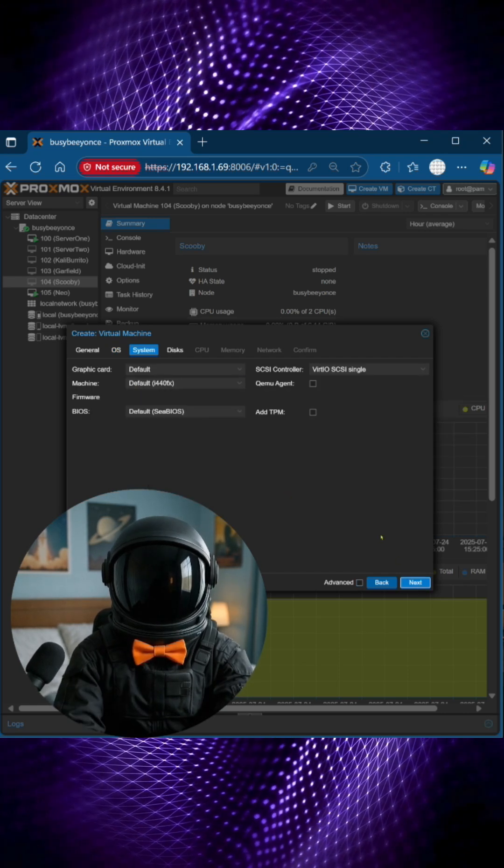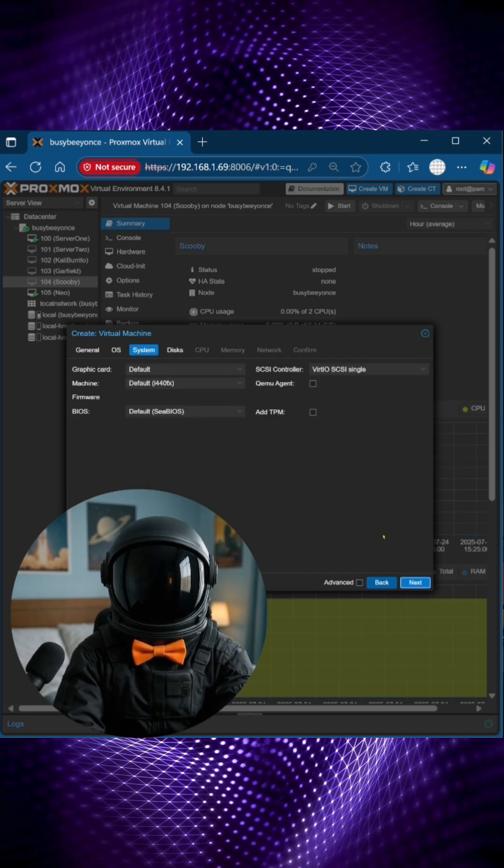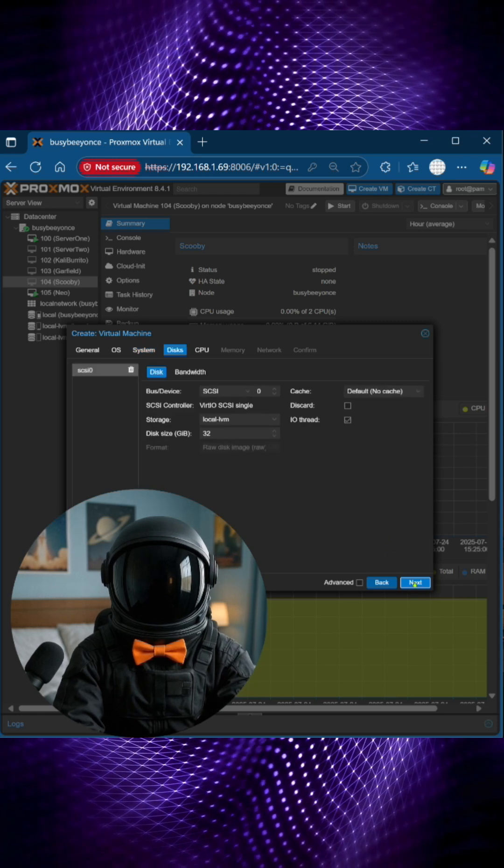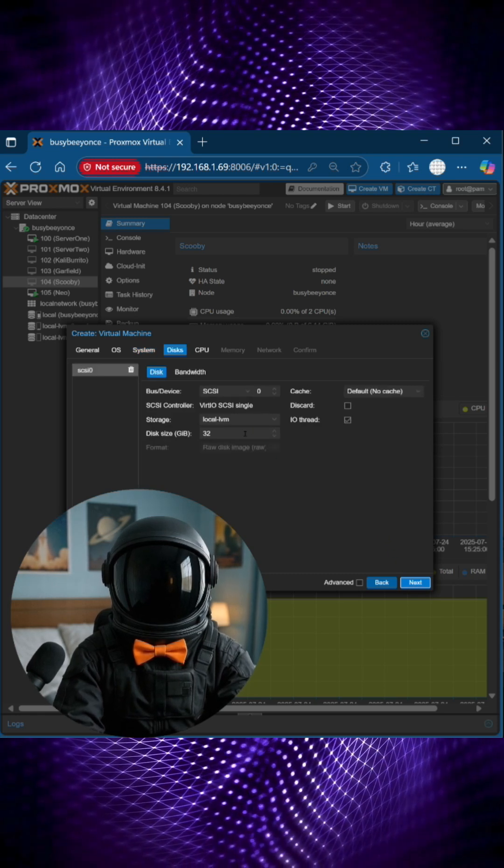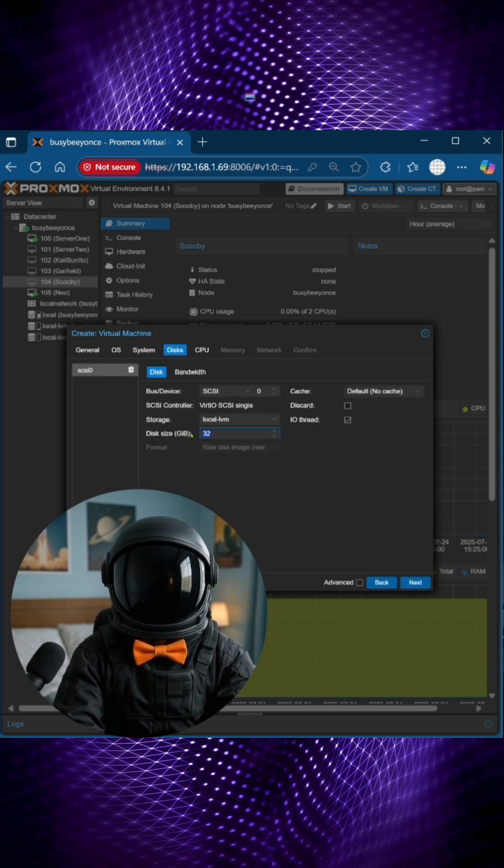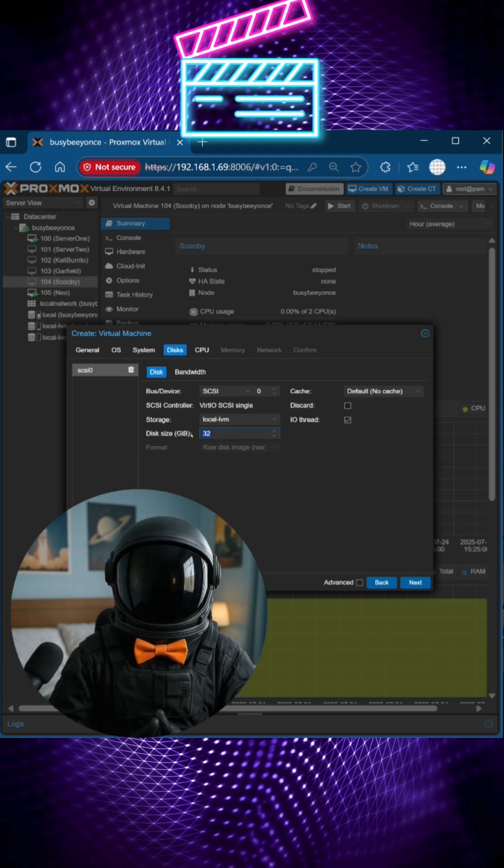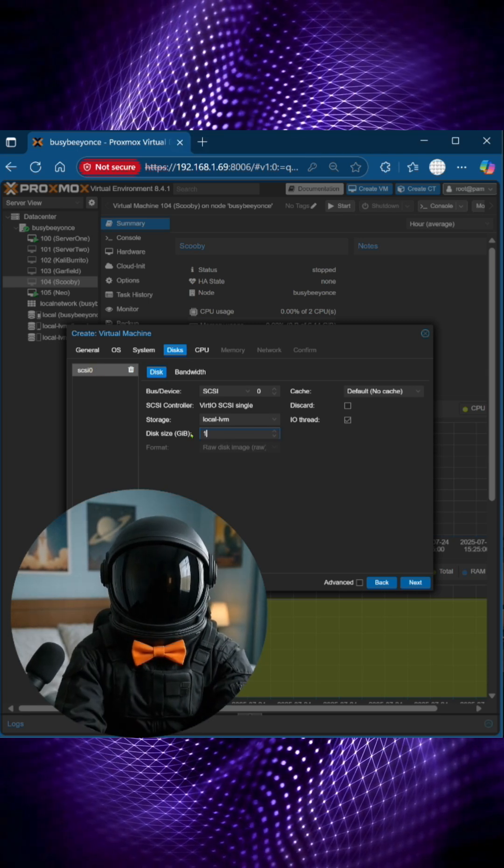I usually choose the defaults for the system configuration, and then for disk, this is going to be a media server, so I'm going to make it 150 gigs.